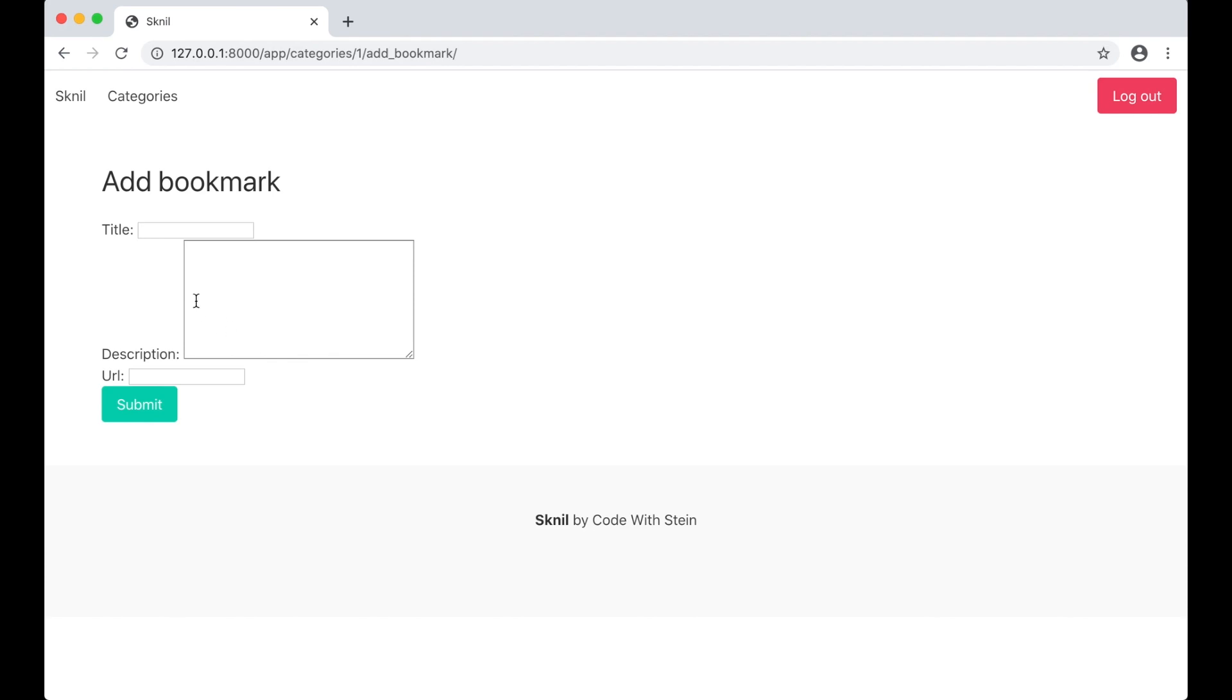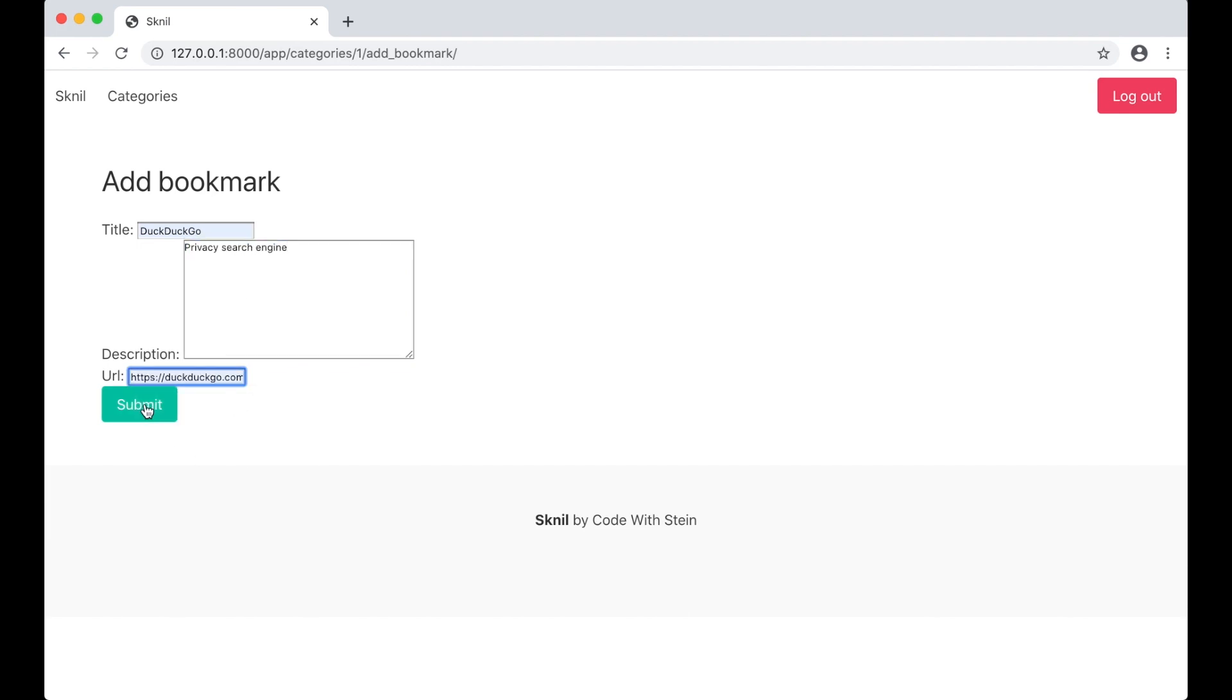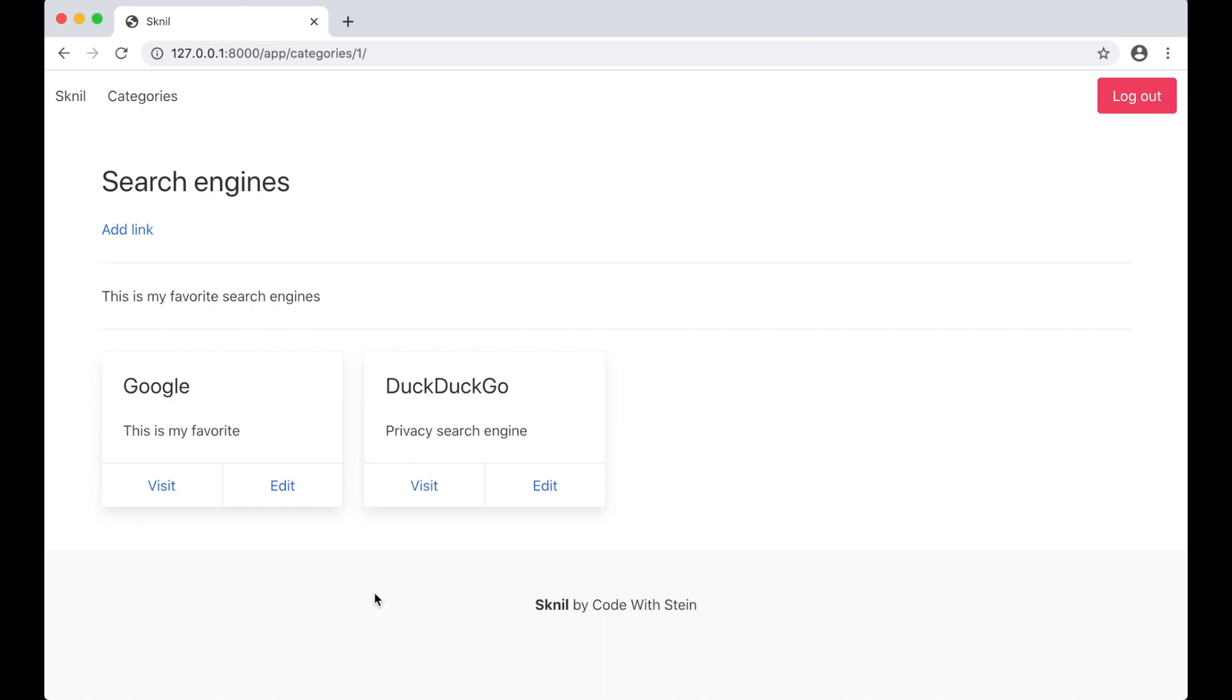Now here we have the form. DuckDuckGo. Privacy. Search engine. Submit. Now the search engine category has two bookmarks. Perfect.